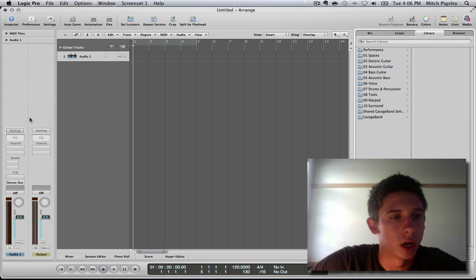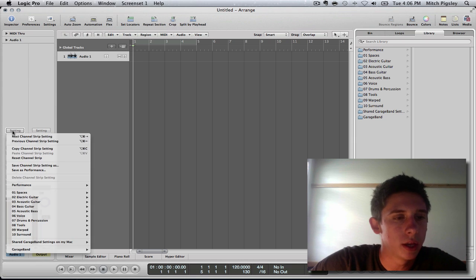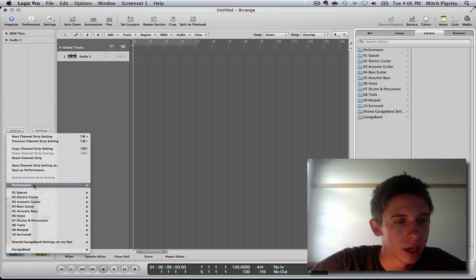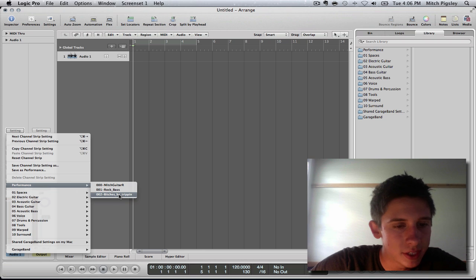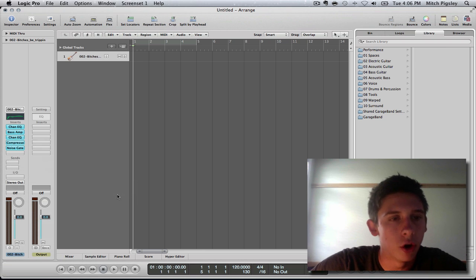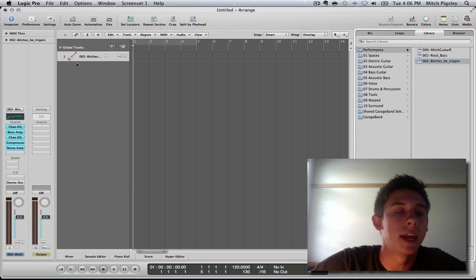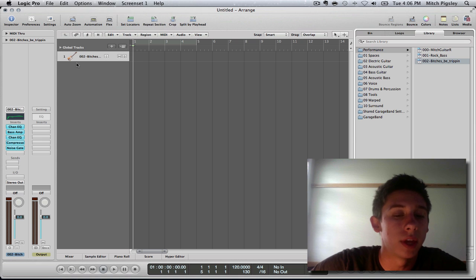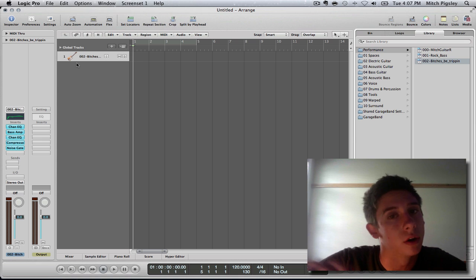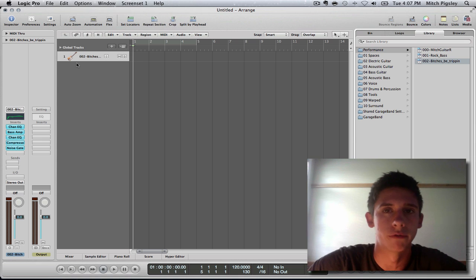We want to create an audio file because that's what the performance was. Then, if we click on this, left click, and come down to performance, we can see bitches be trippin. And we can open that up and have the exact same plugins and everything that we had in our last Logic file.